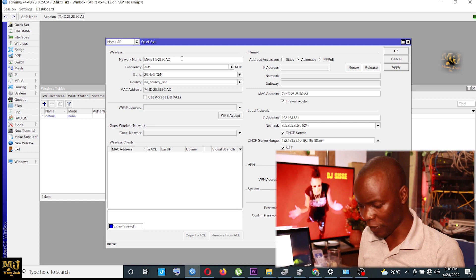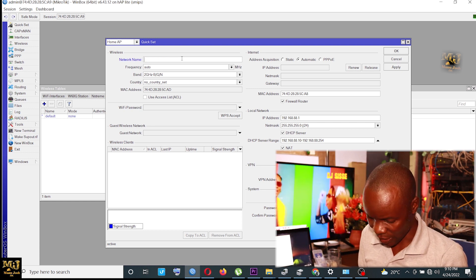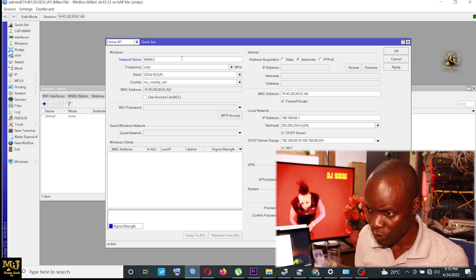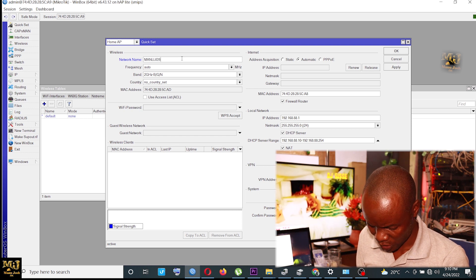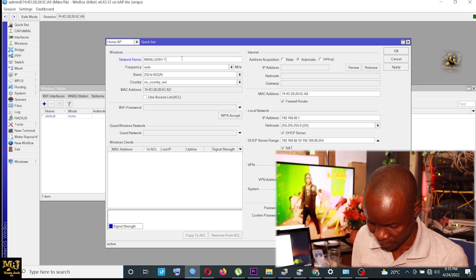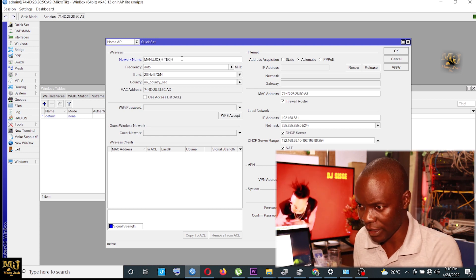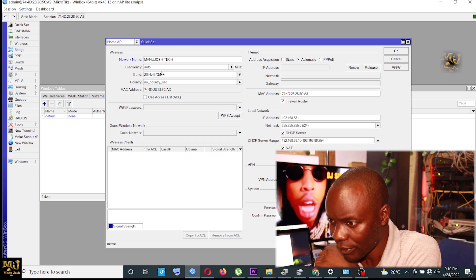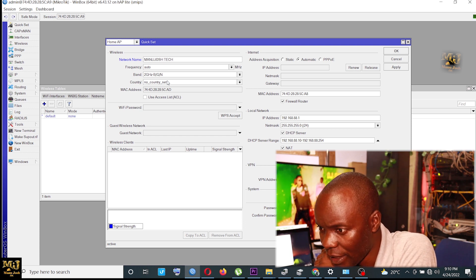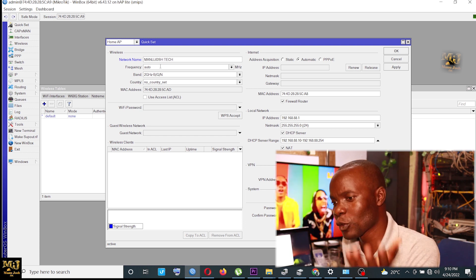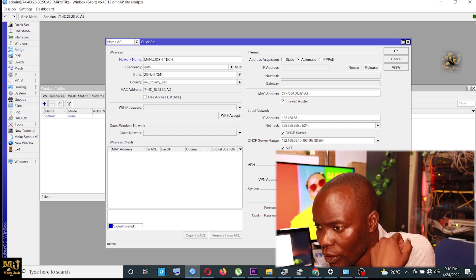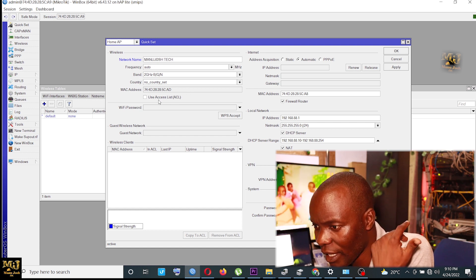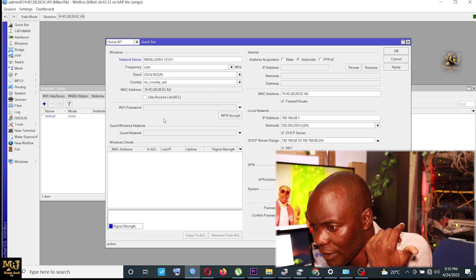So I just change first the name of the SSID. So I write Manu Josh Tech like that. From there, the frequency is supposed to be auto. Country, just leave it there like as simple as that.